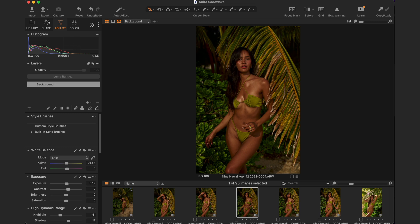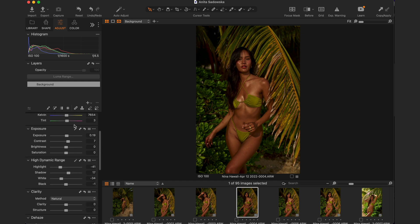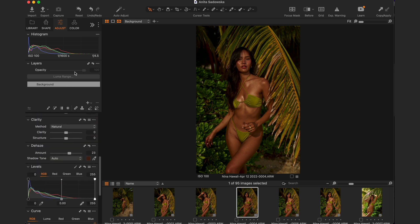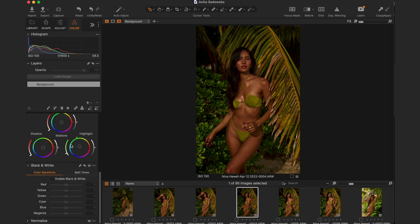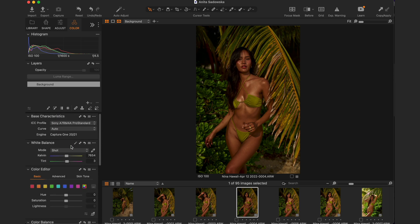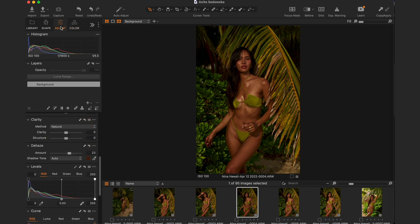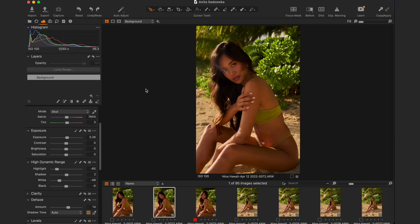I should also mention there's a new version of Capture One that just came out a few days ago, so the layout looks a bit different. In the new version, all adjustments — White Balance, Exposure, High Dynamic Range, Clarity, and Dehaze — are together in one area, and Colors are all under one section as well, which is really handy.